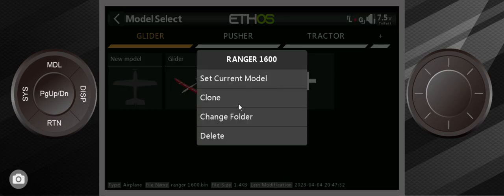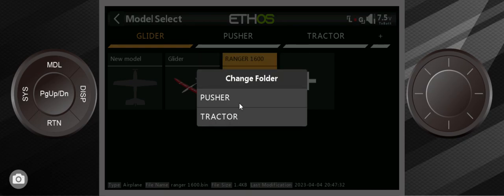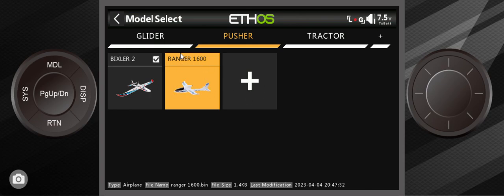I'm going to do the same thing. Select it by pressing it once, Change Folders, go to Pusher. Okay. Now I got the two Pusher models in that Pusher folder.